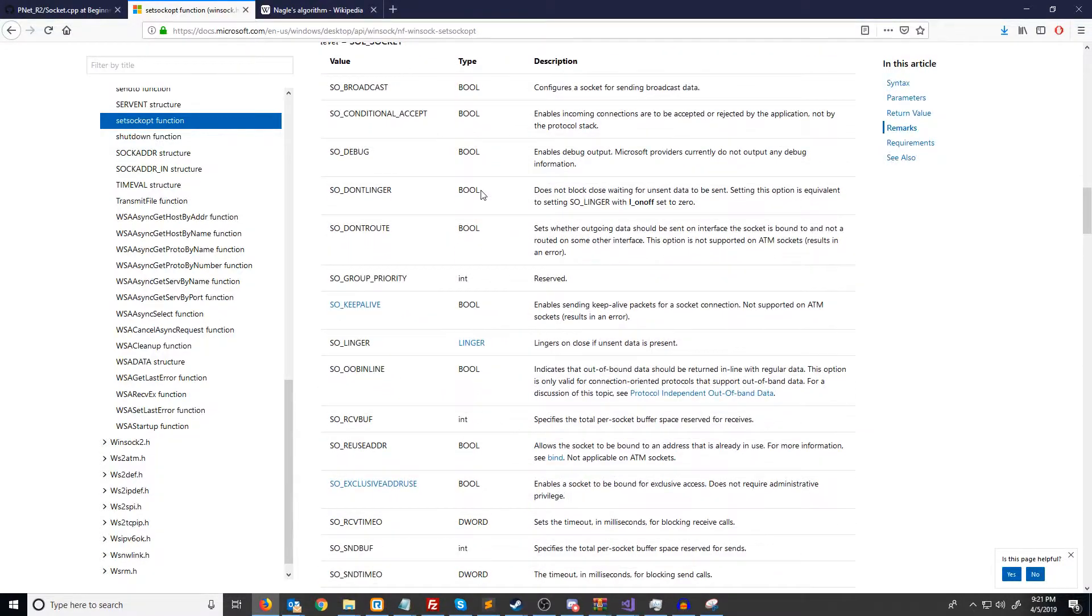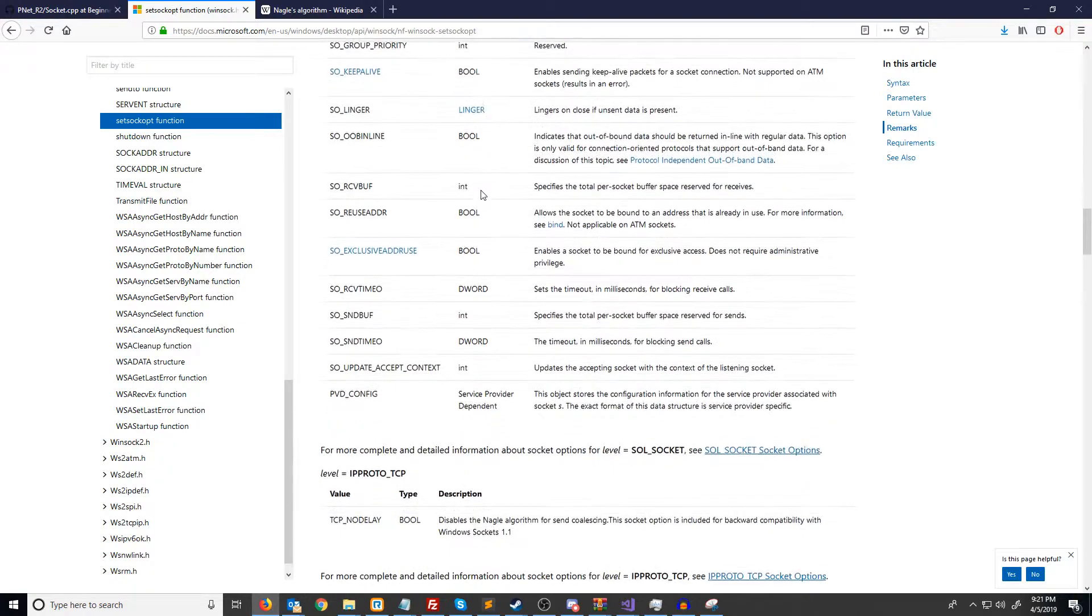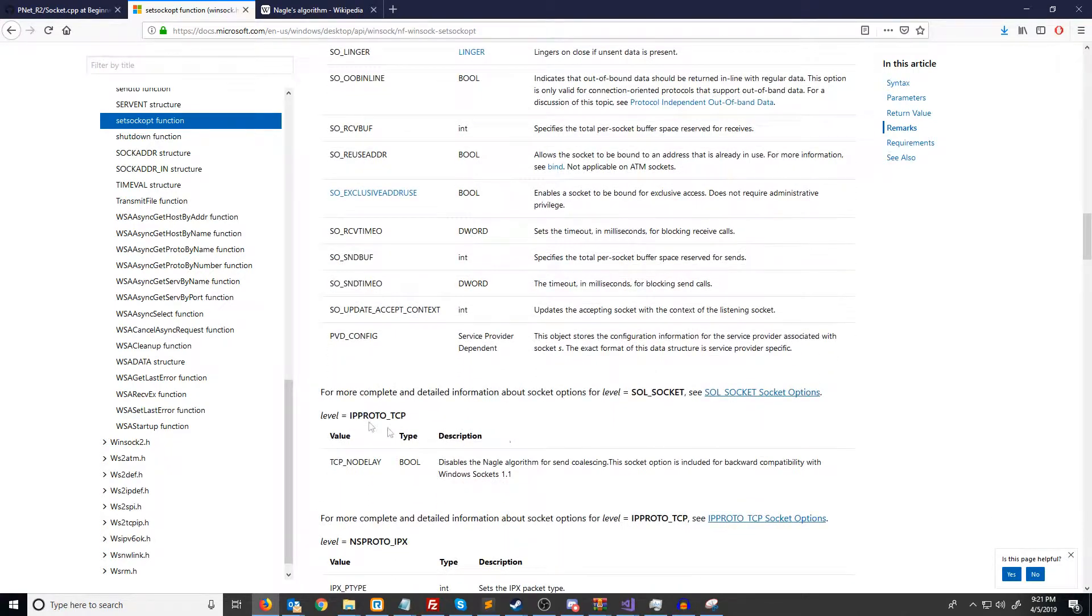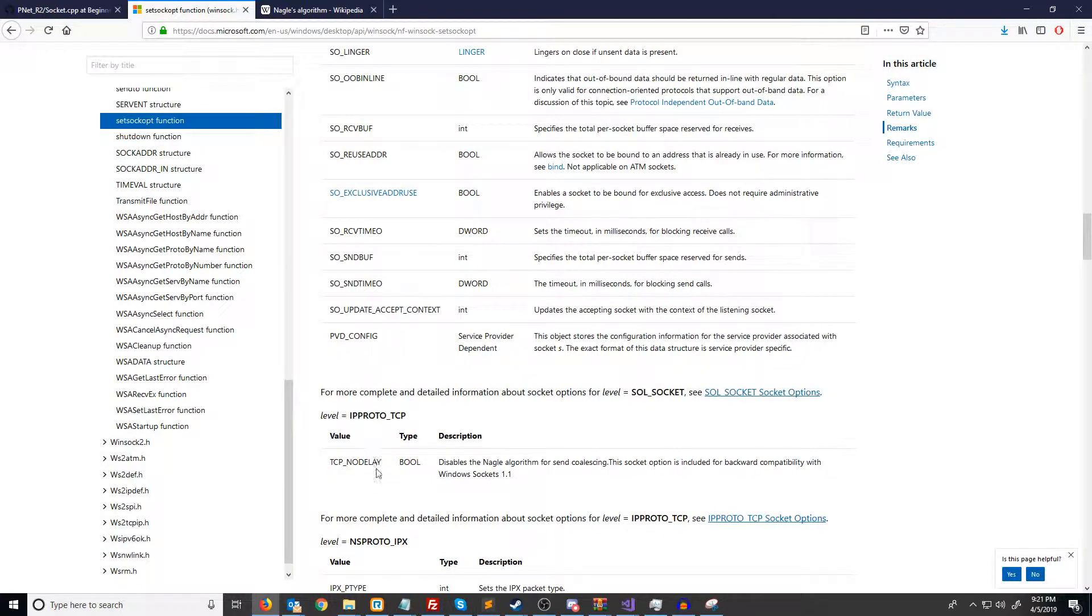There are a lot of socket options, but the one that we will be looking at in particular is at the level for IP protocol TCP, which is what we're working with, and the socket option is called TCP_NODELAY. It says that this is for disabling Nagle's algorithm.